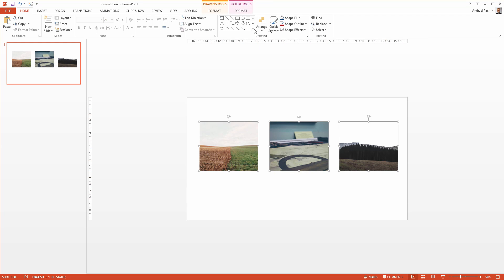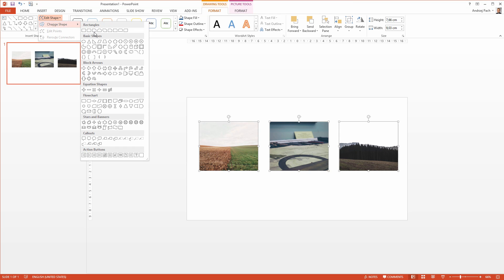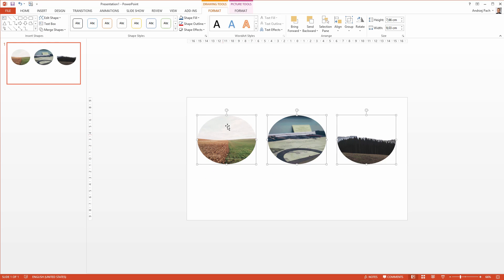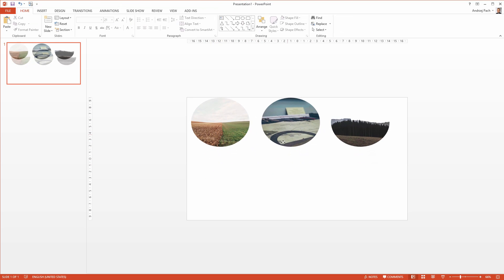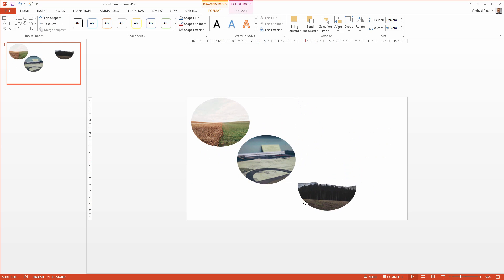I could select them, go to the format tab on the left side, go to edit shape, change shape, let's maybe make a circle, and I have equal circle pictures in my presentation, which could be instantly used to present my work portfolio or anything.